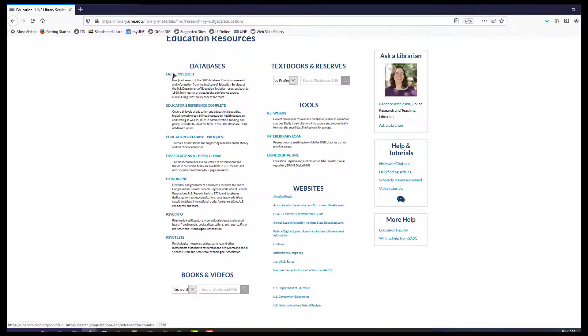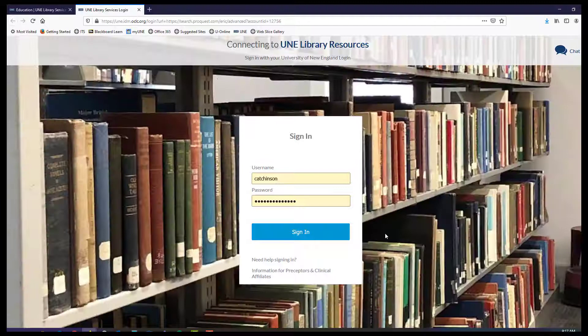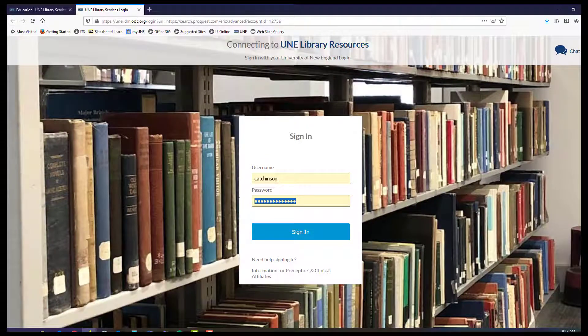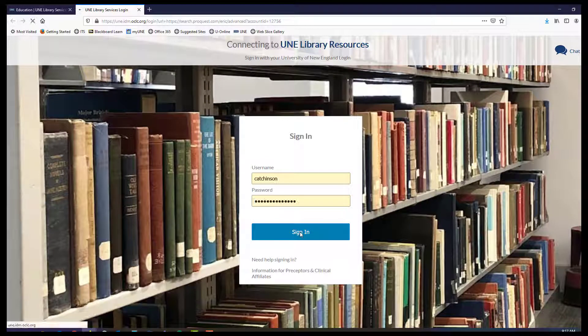The ProQuest version contains more full text than the freely available version, but know that you can continue to use ERIC even without ERIC ProQuest.